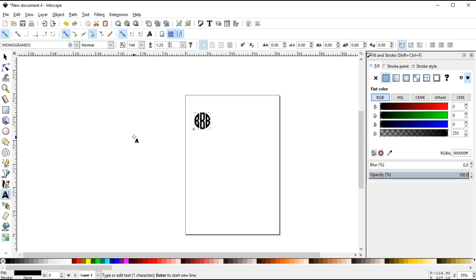For example, my initials are B L B, so we put the last name in the middle. So my monogram is going to be a small B, then a larger B in the center, and then an L on the other side.